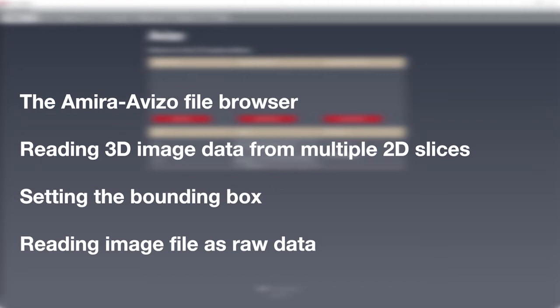However, this tutorial does not cover the following topics, which are covered in separate tutorials: managing units, loading multi-channel and time series data, and large data.